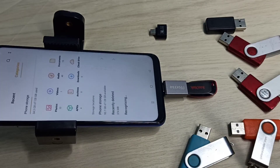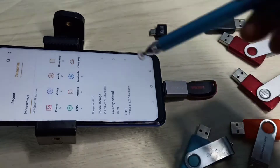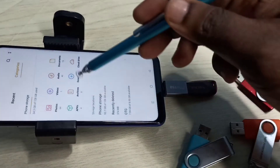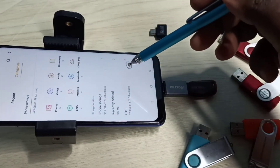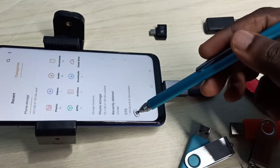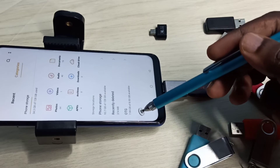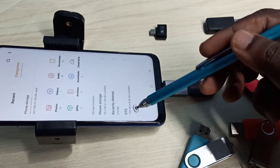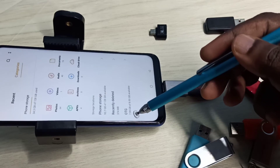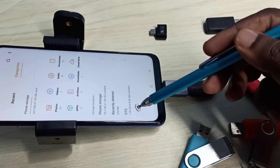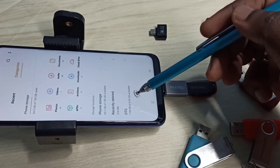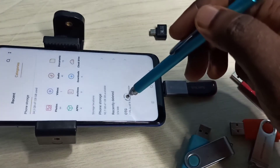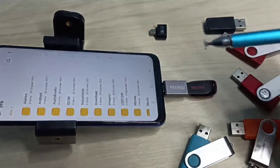Enabling OTG will automatically open the File Manager app. Now we can see the File Manager app has opened, and here you can see OTG — 7.99 GB of 8 GB available. This is the pen drive — tap on that.